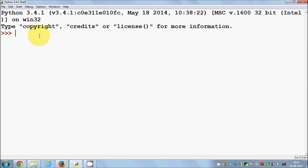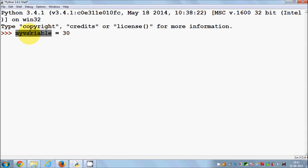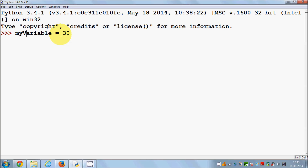For example, I can declare a variable name like 'myVariable', and then you use the equal sign between the value and the name of the variable. So the name of the variable is equal to — you can assign some value to the variable, for example 30. Now myVariable has the value of 30, so myVariable is a container for the value 30.